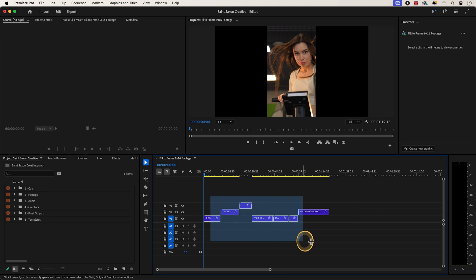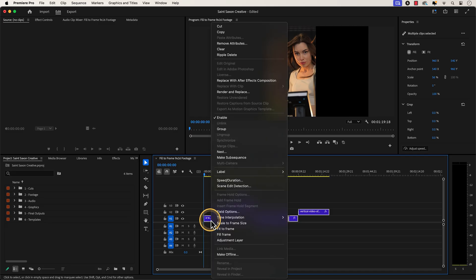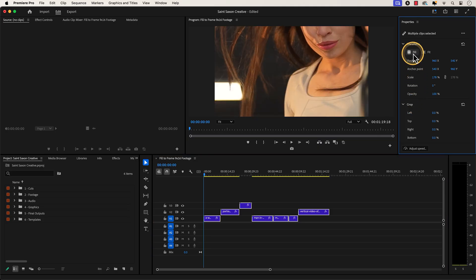Highlight the clips in the timeline and either right click on it and click on Fill Frame or go to the Properties panel and click on Fill. You will see that the Fill feature will completely fill up the frame, but as you can see, it has zoomed in way too far into our footage.